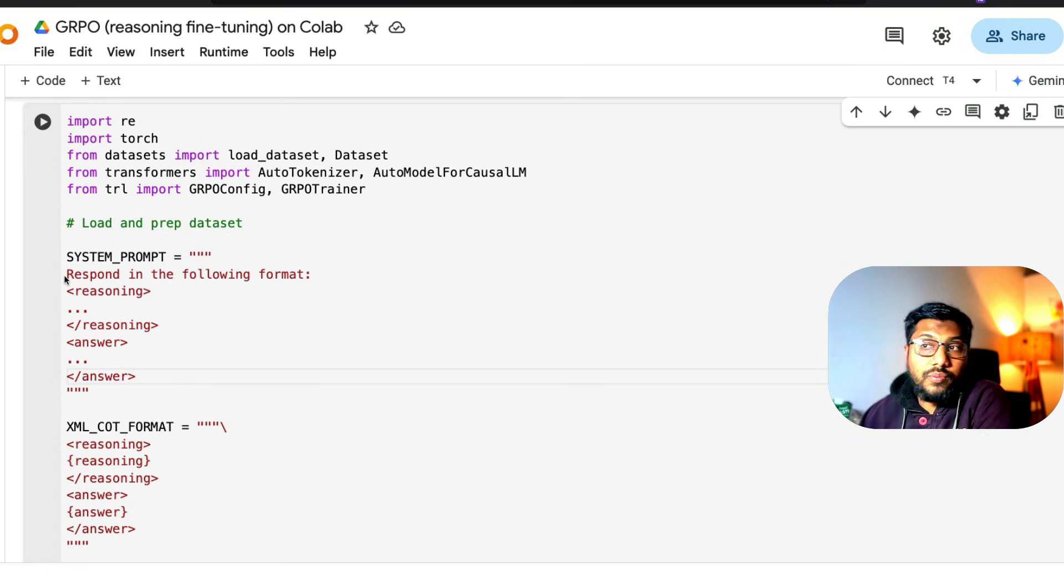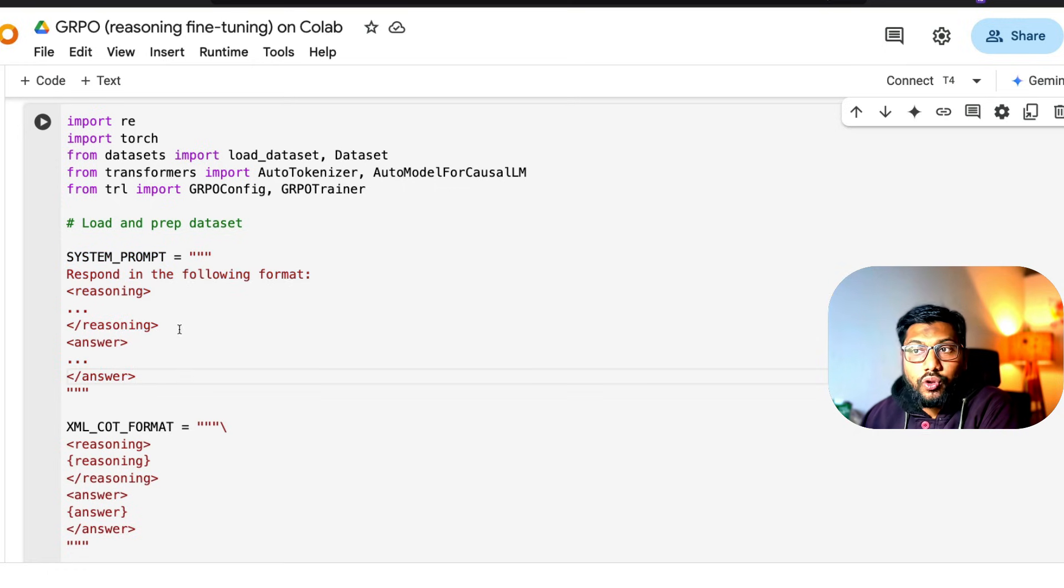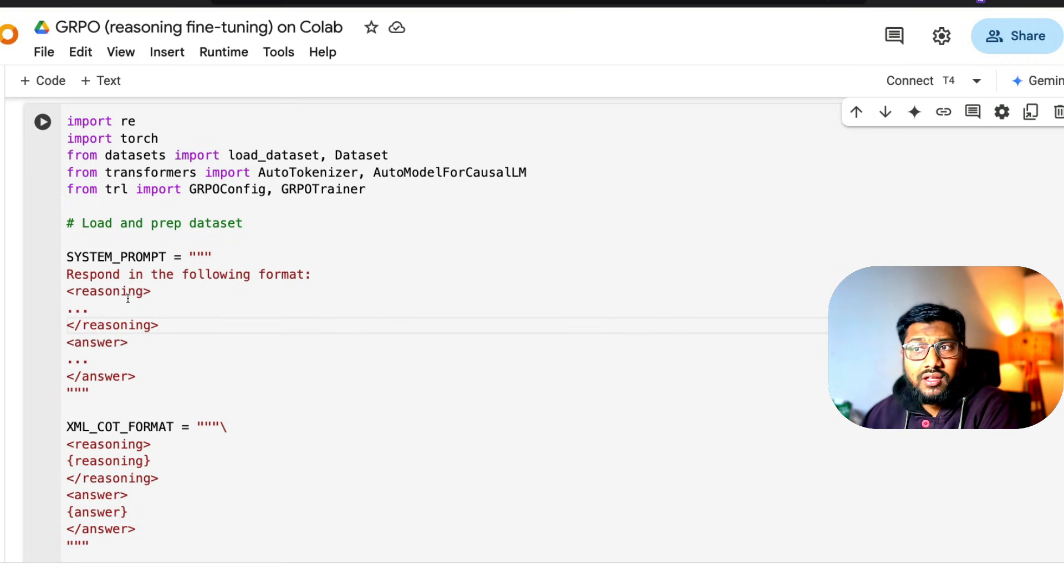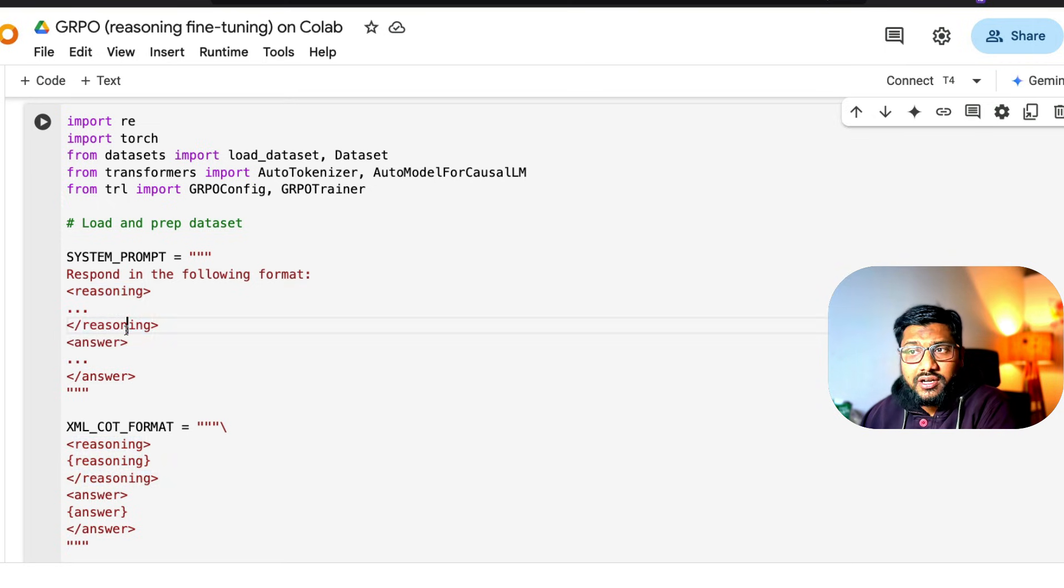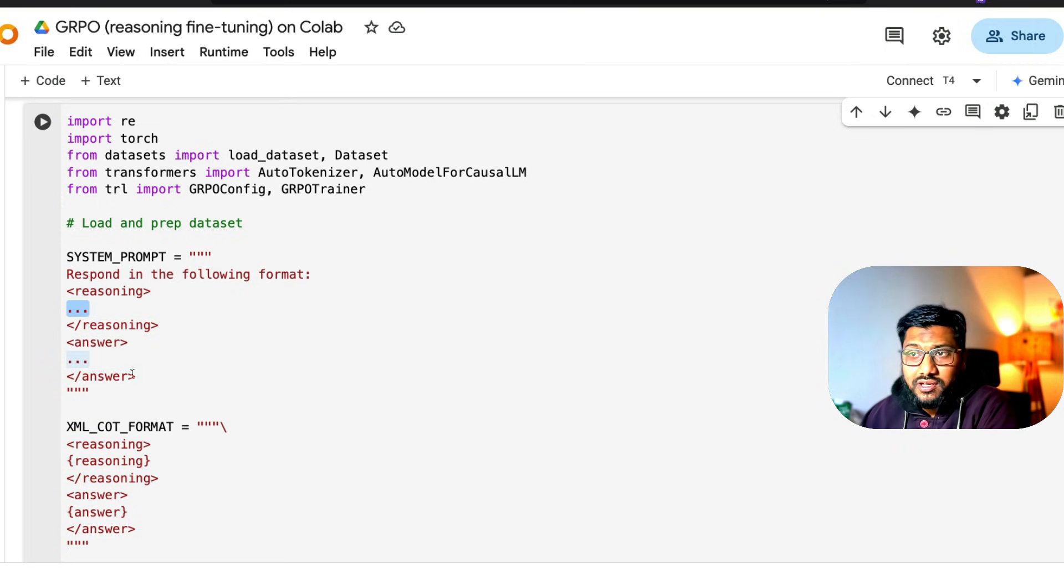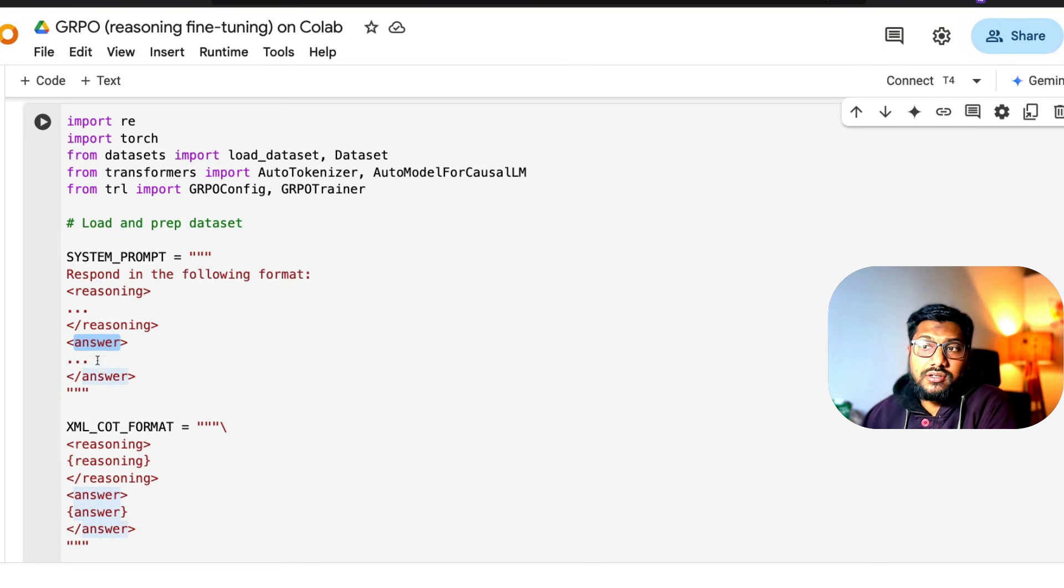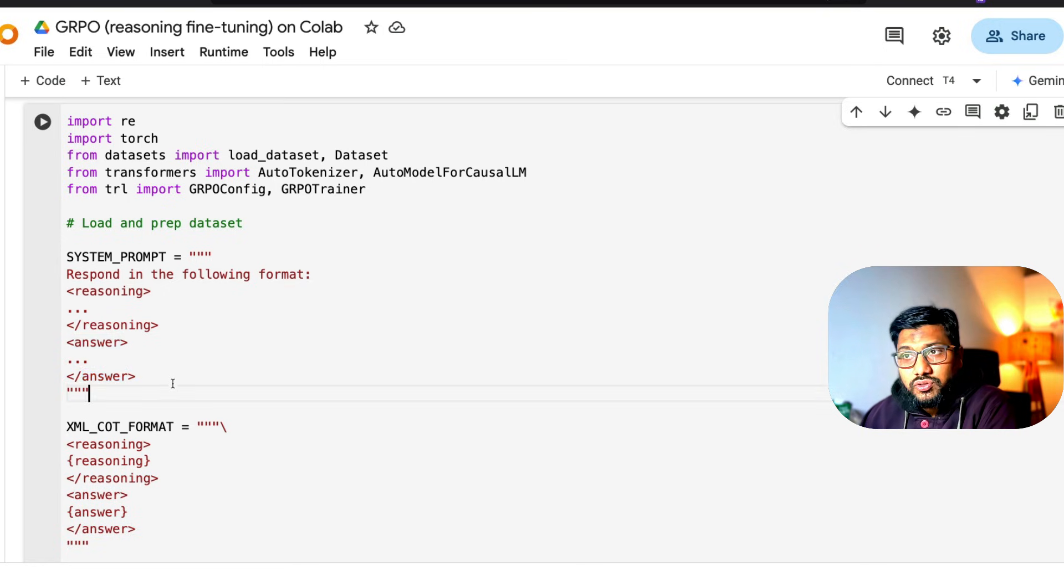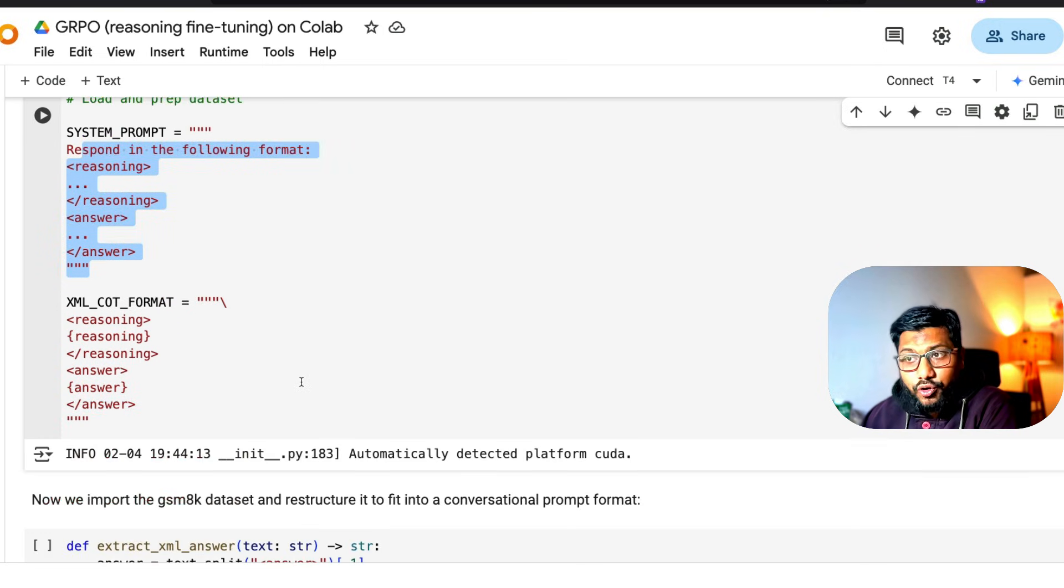The system prompt is basically: respond in the following format - the reasoning open tag and reasoning close tag, you've got three dots here, the ellipses, then answer three dots and close tag. This is the system prompt.